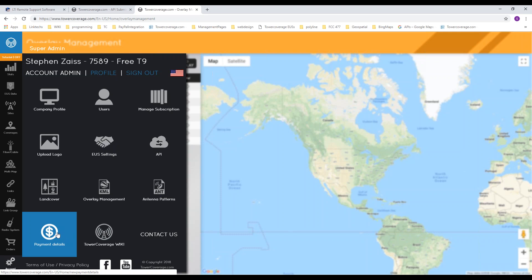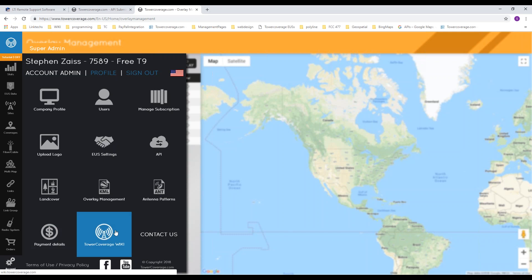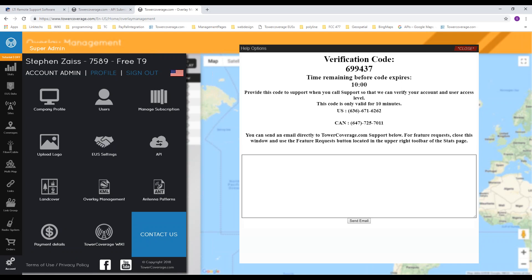Your payment details section lets you view all payments and print invoices. There's also a link to the Tower Coverage Wiki and a Contact Us page. When you click Contact Us, it gives you a verification code — please have that ready when you call so we can find you and confirm your access level. If you're an admin asking about billing, the verification code confirms you have the right to discuss payment details. You can also email us at support@towercoverage.com.